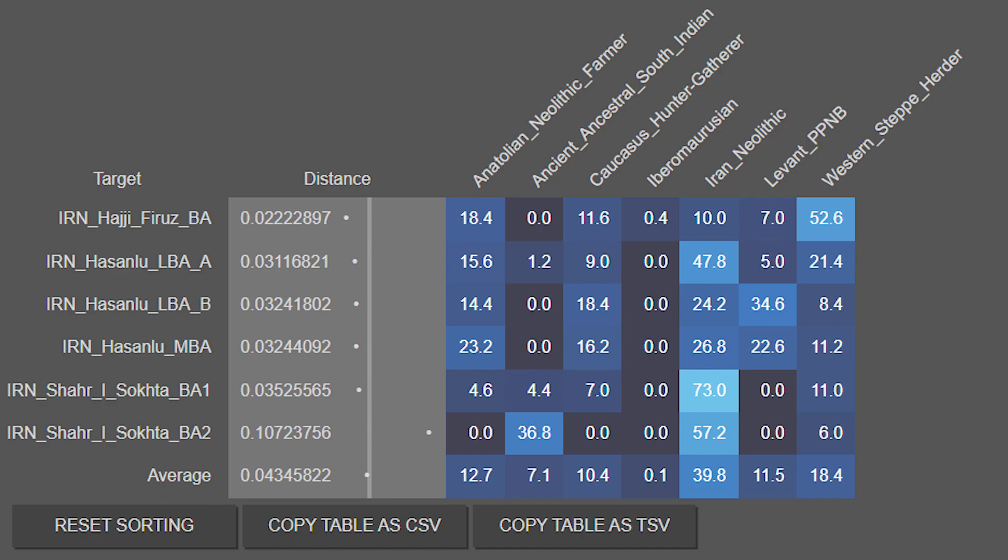Yet again, there is a significant amount of Iran Neolithic, ANF, and CHG in all of these population averages, with Levantine ancestry ranging from 0% to 35% depending on the site and period. Ancient ancestral South Indian ancestry is also very prominent in the Shahar-e-Sokta site, which would have been on the periphery of the Indus Valley civilization, so it really comes as no surprise to me at all.